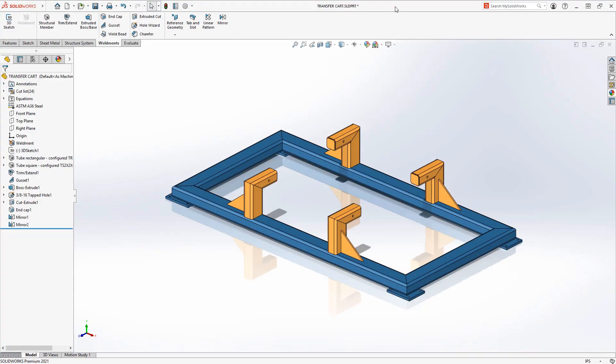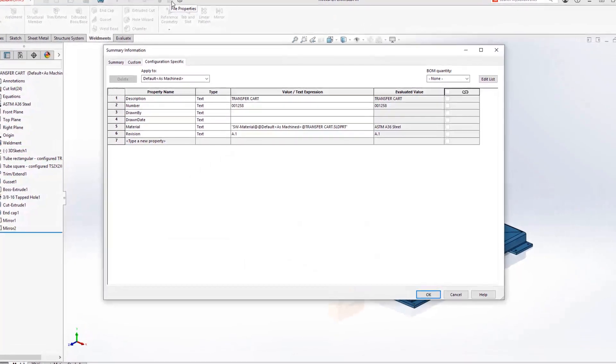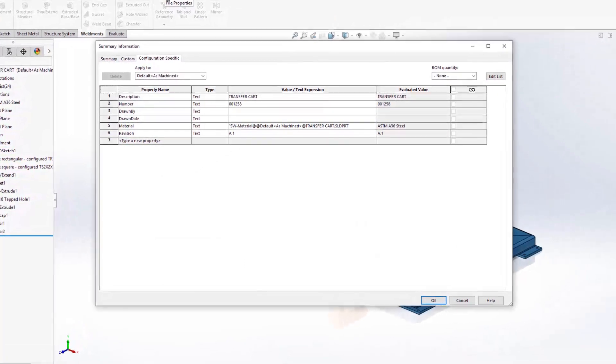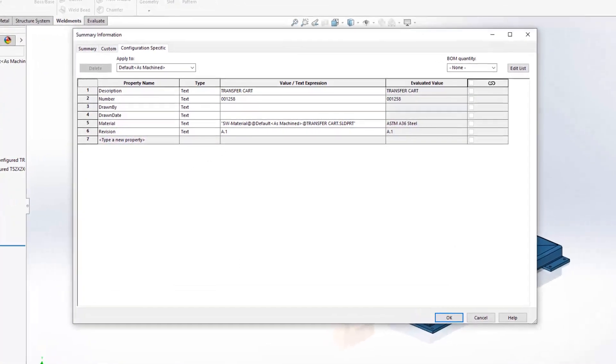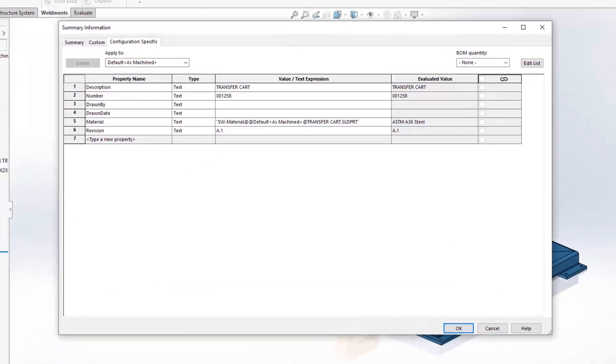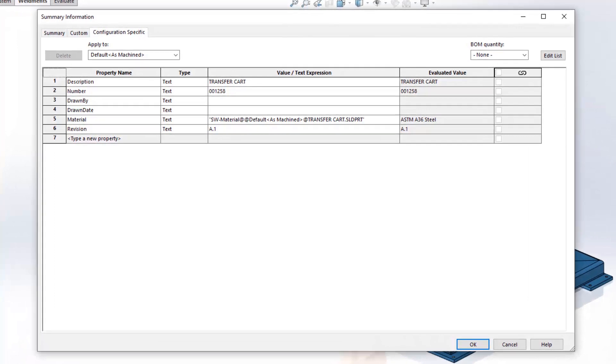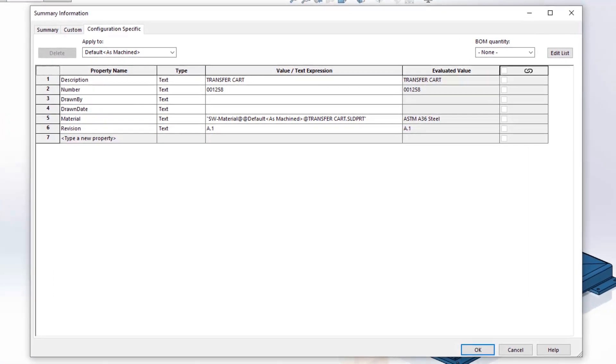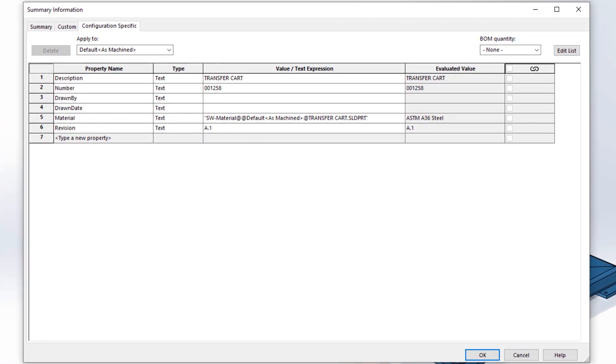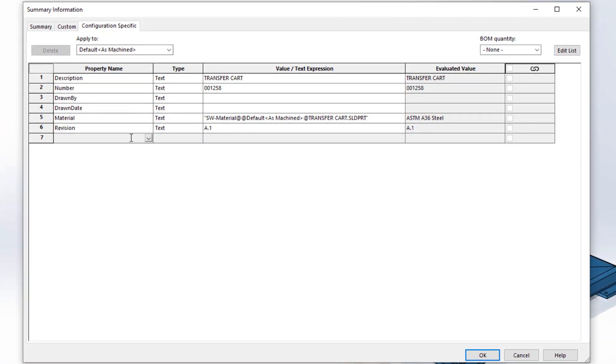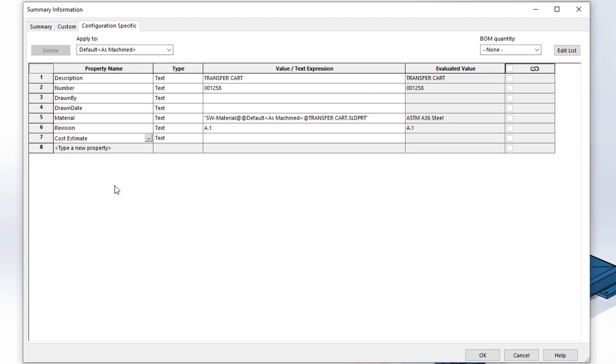Custom properties are a great way to store information about a document such as description, creation date or material. These can be leveraged and automatically populate title blocks, bills and materials and PDM. Sometimes it is necessary to calculate the result to define a custom property and now in SOLIDWORKS 2021 equations are supported in custom properties.